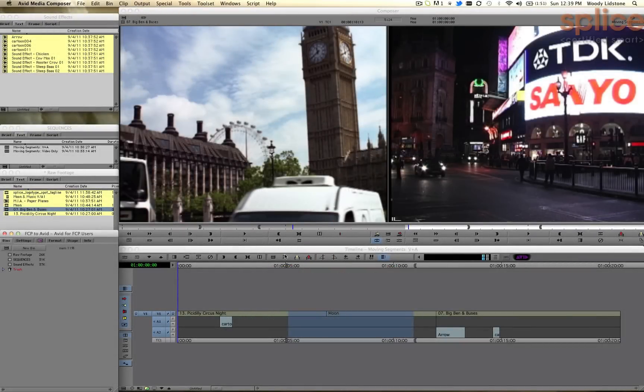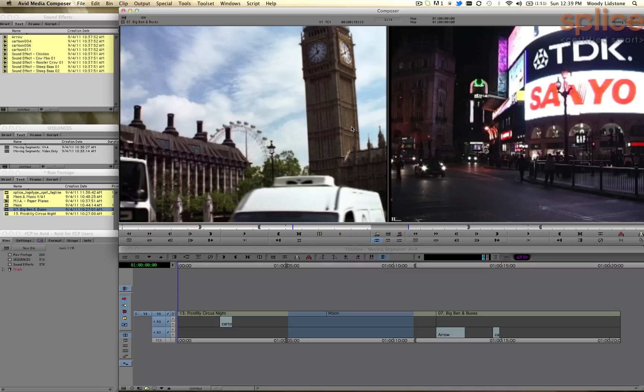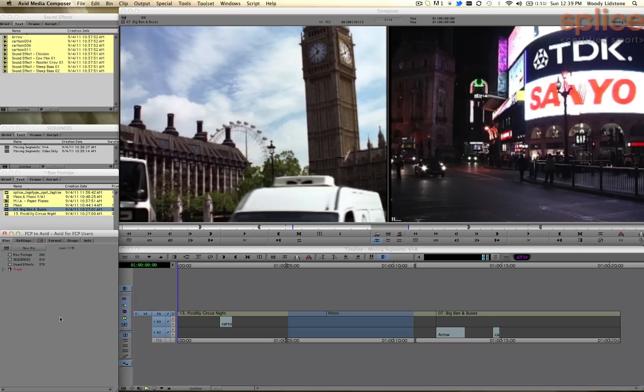So we'll take a look at customizing the timeline, the source and record monitors, a little bit of the window arrangements, and the keyboard shortcuts.